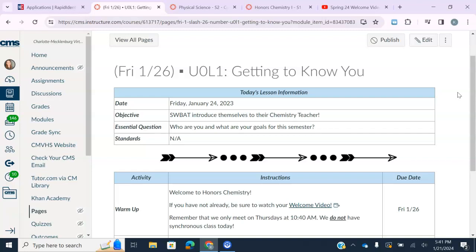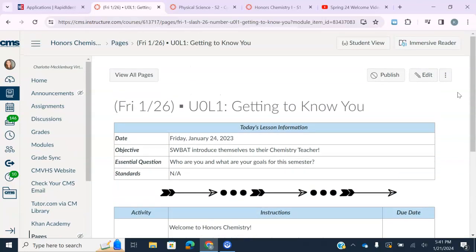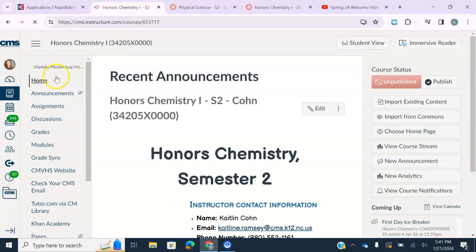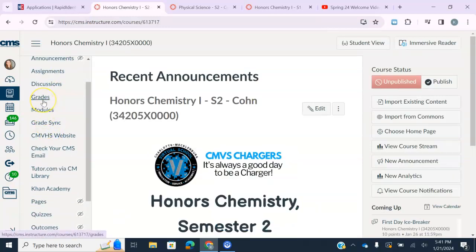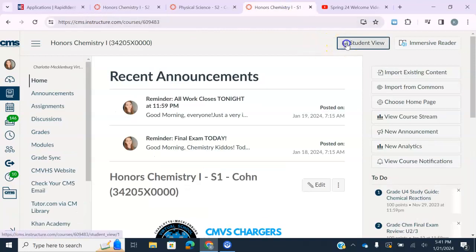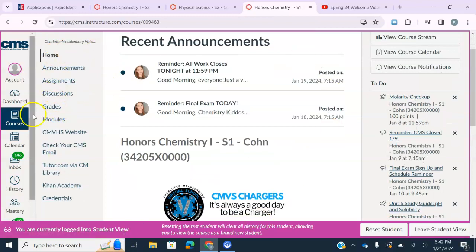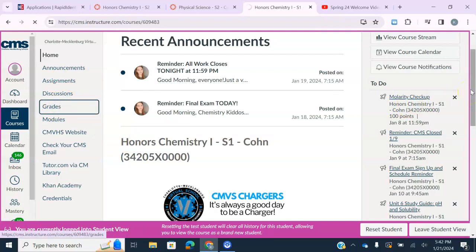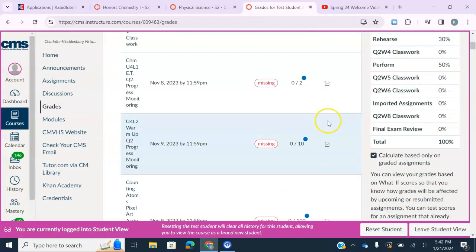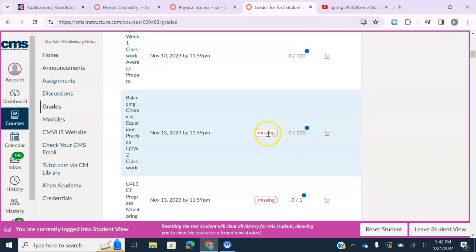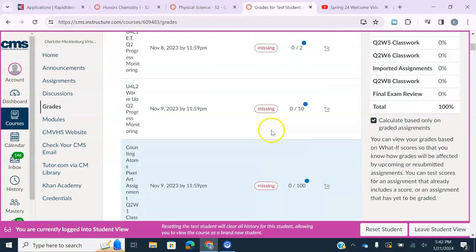If you get behind and are trying to figure out what you're missing, come to your navigation bar and click on 'Grades.' I'm going to pop into my current fall class to show you what it looks like in student view. It will show you your grades and all your assignments, and it will show you what you are missing. If you're missing something, it will be flagged.